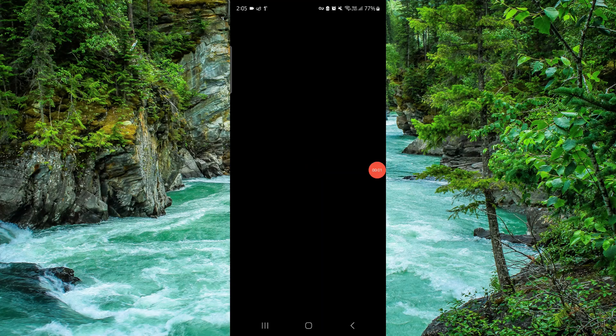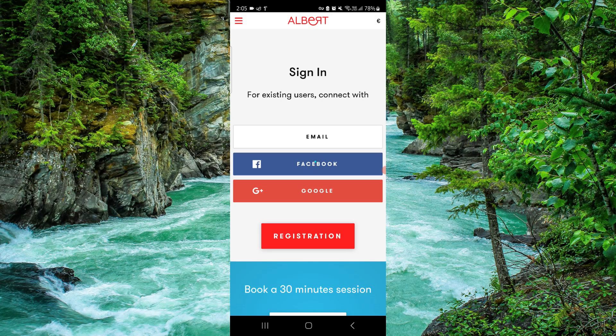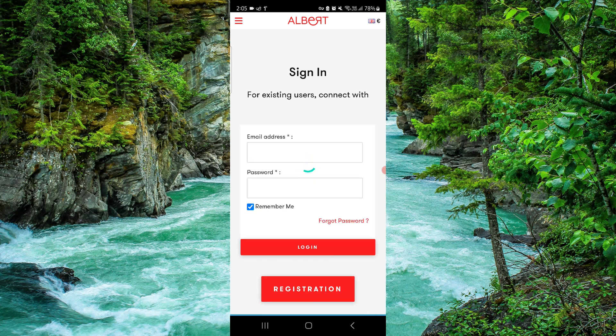Hello and welcome back to my channel. In today's video, I will show you how to delete, remove or uninstall the Elbert app. So let's get started.